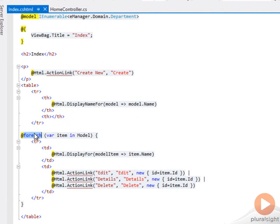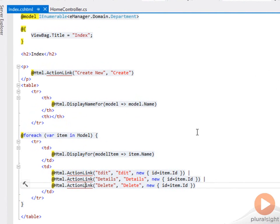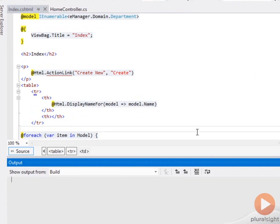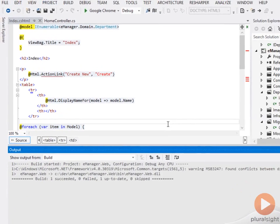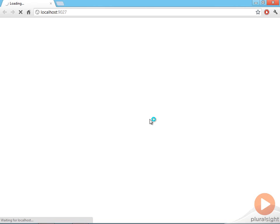Here's a for each item in that model. Give me a display for the item name and then provide some links. I'll hit control F5 to run with StructureMap in place and our SQL server setup will hopefully get a quick list of departments.